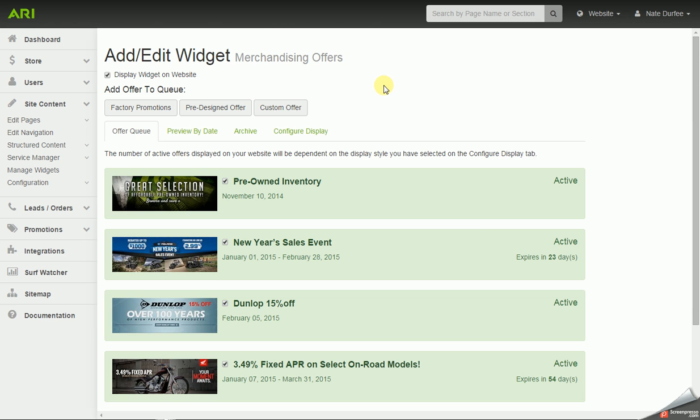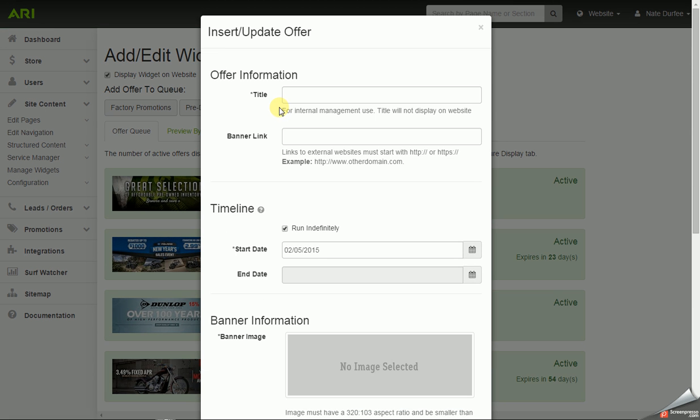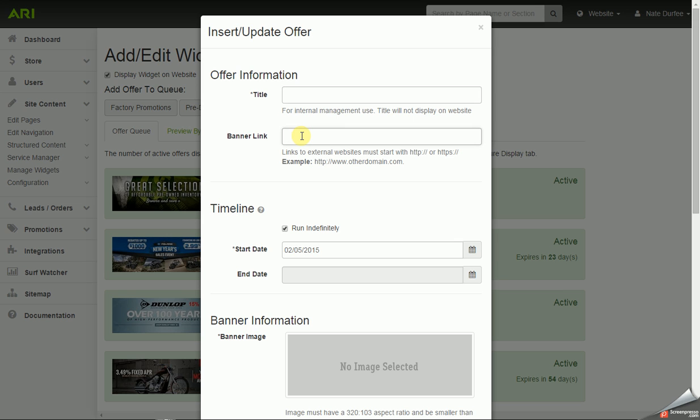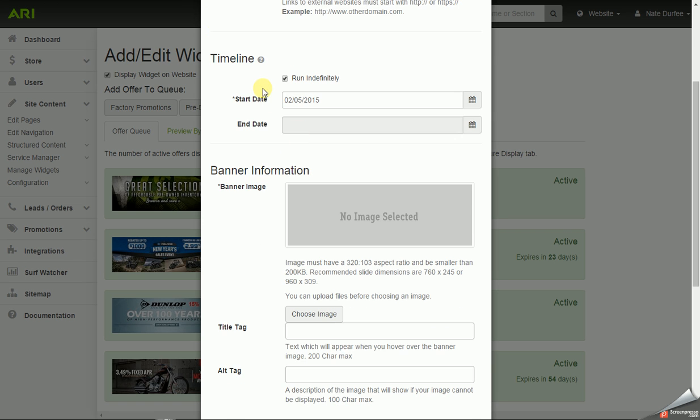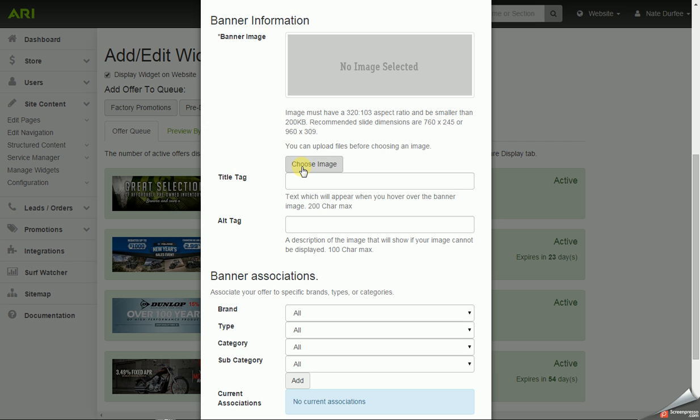Let's say you want to add your own slide. On the slide, we have the custom offer option, which would allow you to put in a title. That doesn't display on the website, but it would display in the offer queue as the main title for your slide. You can also put in a banner link. It's optional, but you could put a link in there that you want your slide to link to. It could be a page on your website, or it could be a whole other website altogether. Then you have your timeline option.